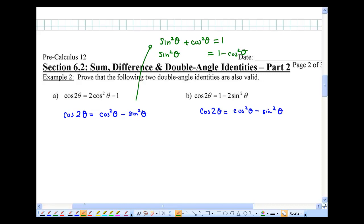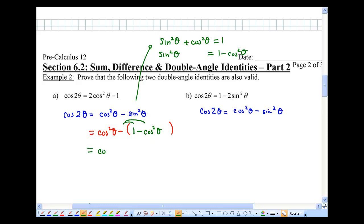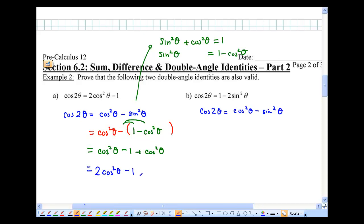So let's replace that in our expression. Instead of sine squared theta, I'm going to use 1 minus cosine squared theta. As I distribute, I get cosine squared theta minus 1 plus cosine squared theta. I see cosine squared theta plus cosine squared theta — that's just 2 cosine squared theta minus 1. Done.